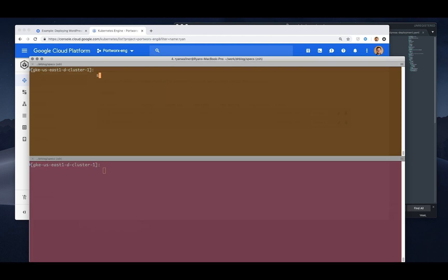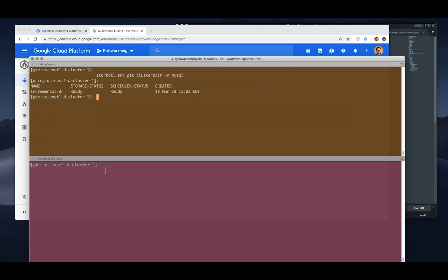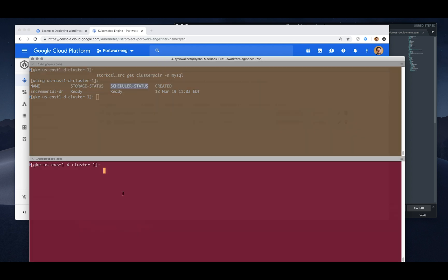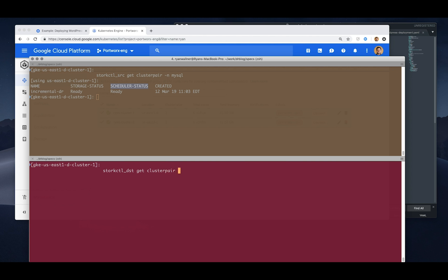Next what we'll do is take a look at our cluster pair. This demo we're not going to set up the cluster pair. I'll point you at another video that shows exactly how to do that, but in this case we're taking a look at our cluster pair available in the MySQL namespace which pairs our storage and scheduler, which allows us to send volumes as well as Kubernetes objects from one cluster to the other on the schedule or when we want to and those type of things.